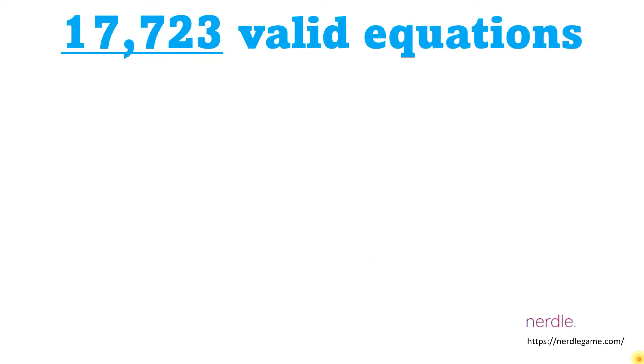I started out by identifying all possible valid equations. I found 17,723 of them.